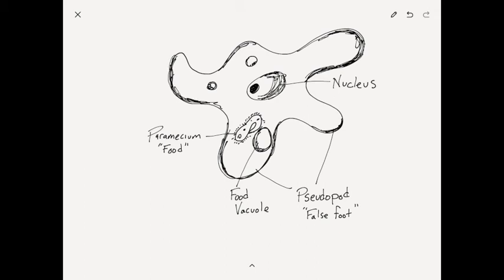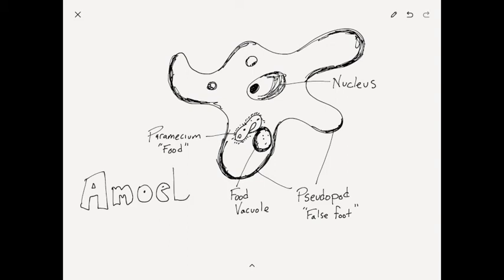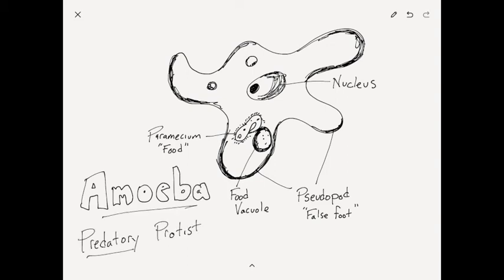The way an amoeba eats is if it finds a source of food, let's say it finds a little paramecium or something, and I'll draw that here in a minute. It kind of just moves to swallow, just to completely engulf it.